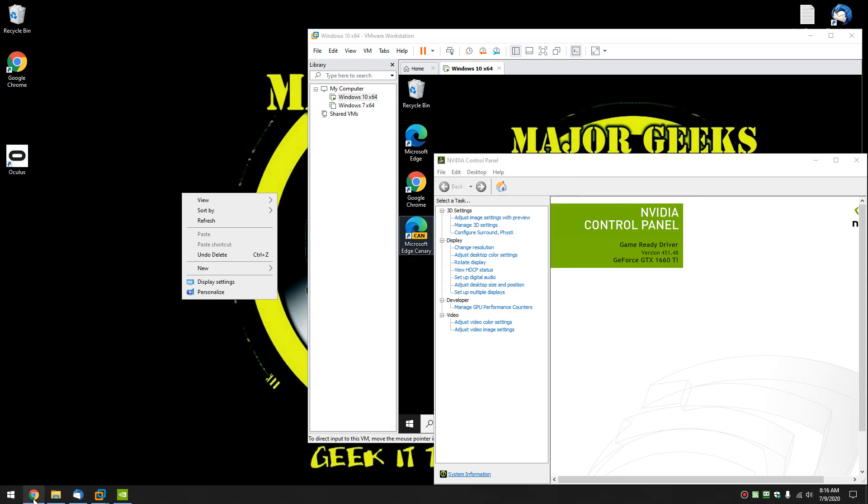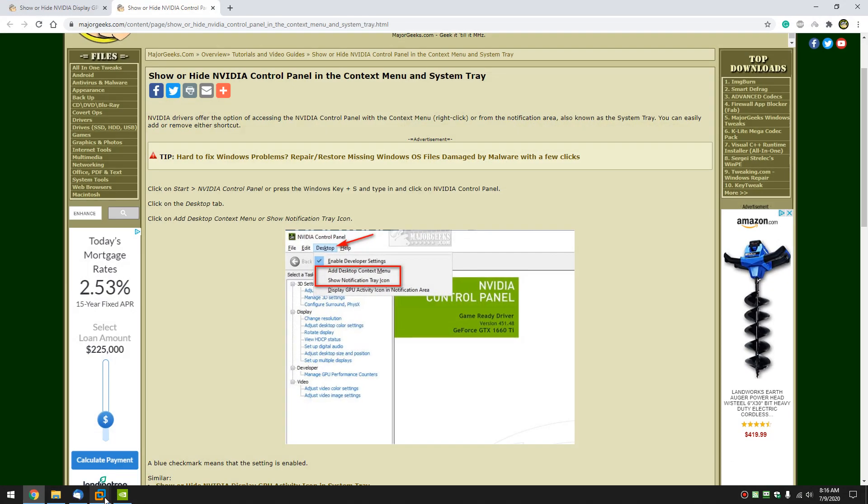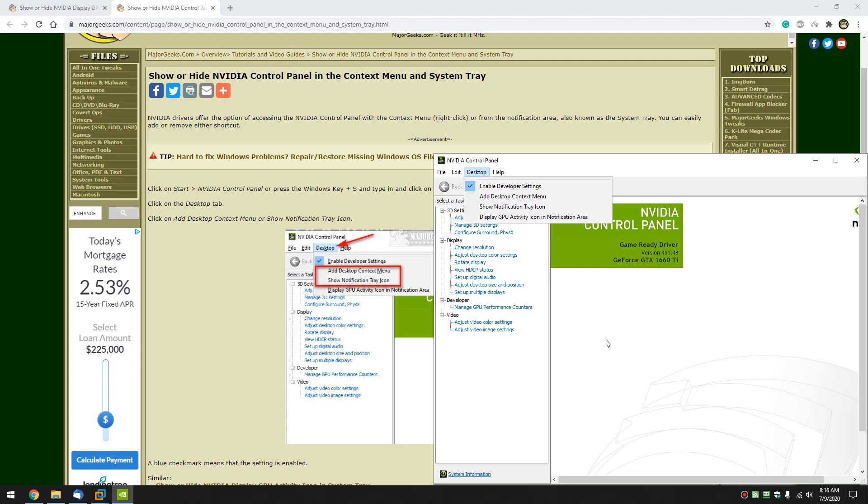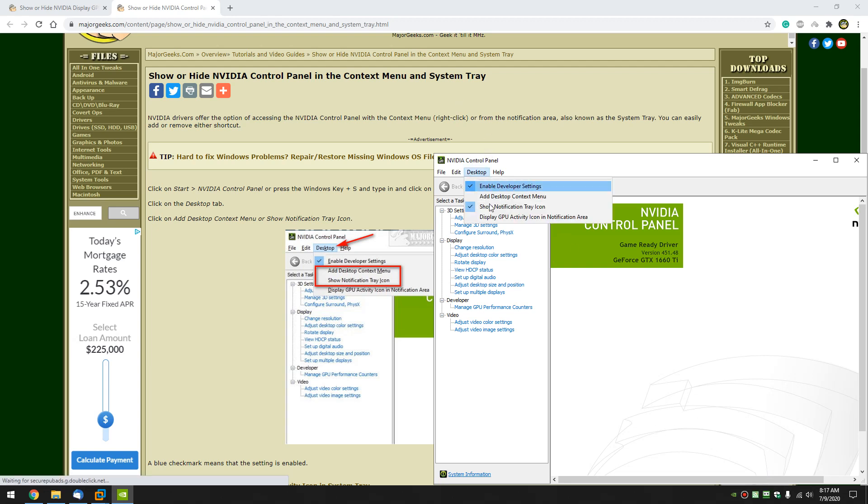Next up, piece of cake, is show notification tray icon. A lot of people don't like to have it down here, so watch right here as I click it. There it is. Now you can get at it all the time. Doesn't tend to use too much memory. That's up to you, but people tend to love or hate it.